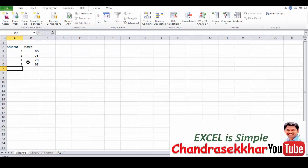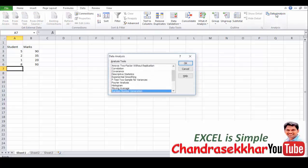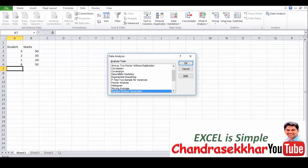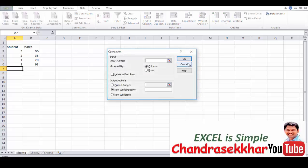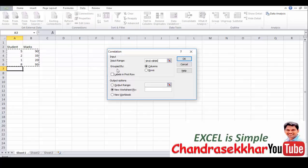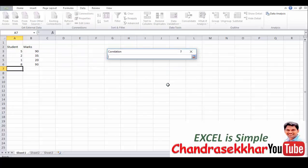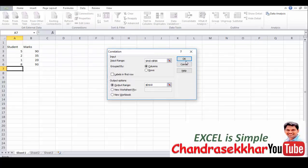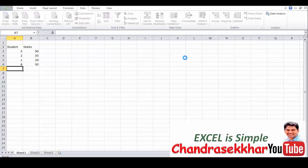So if you want to find the correlation between these two things, you need to go for data analysis. Take correlation, click okay, select the input range. Select the output range where you want to get it. Click okay.